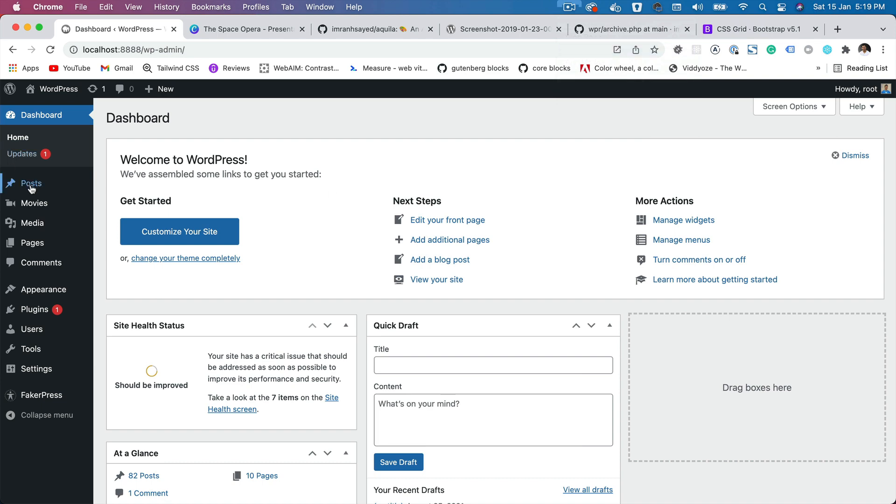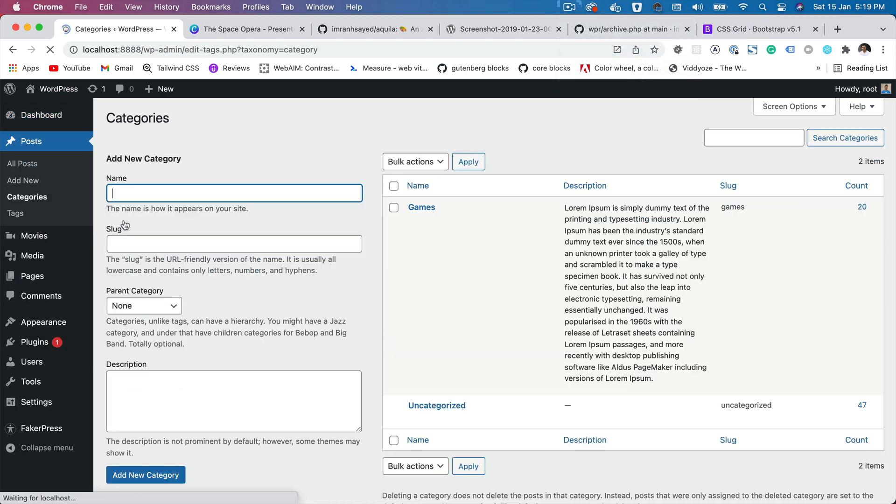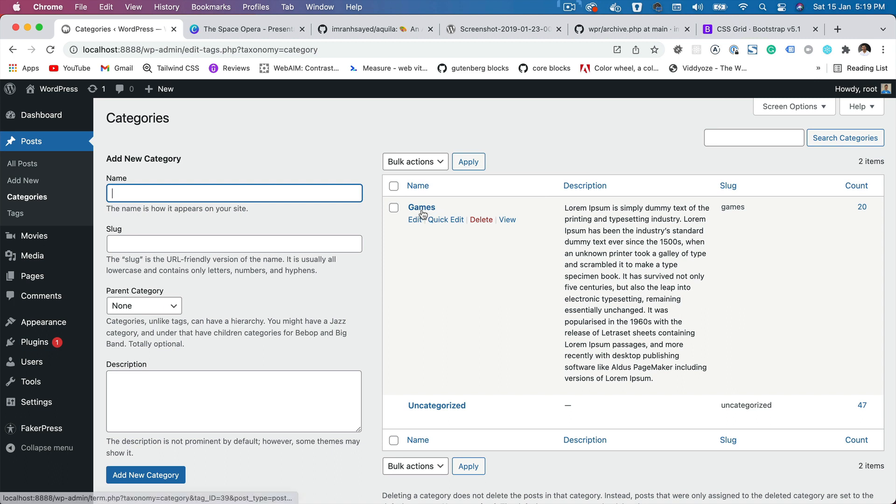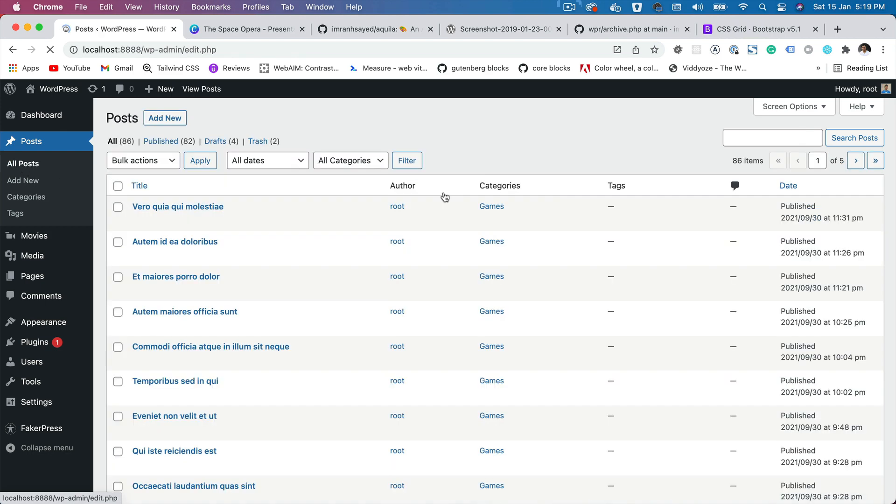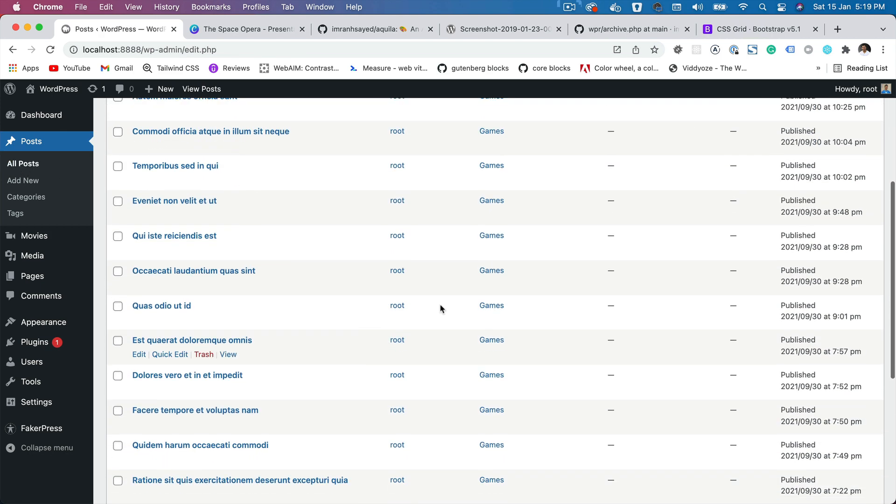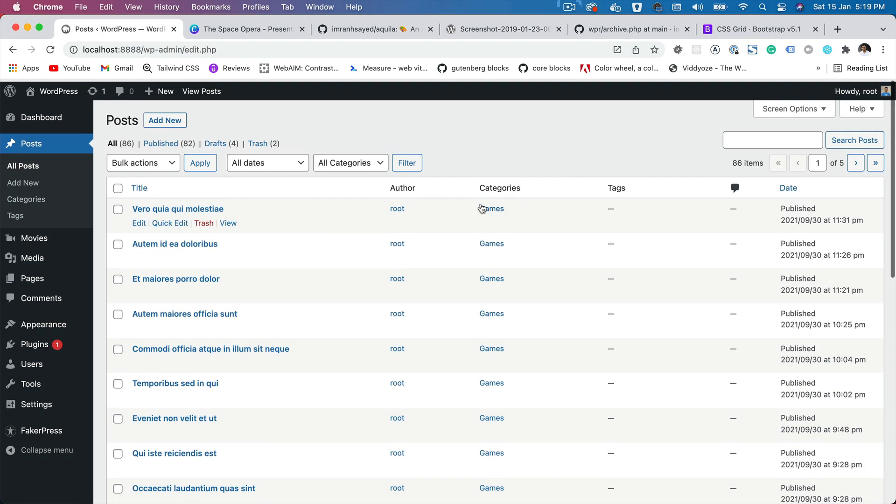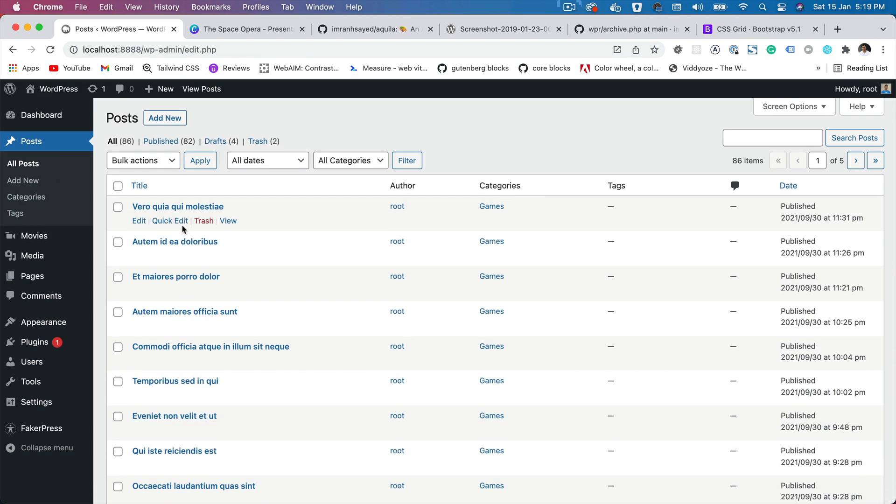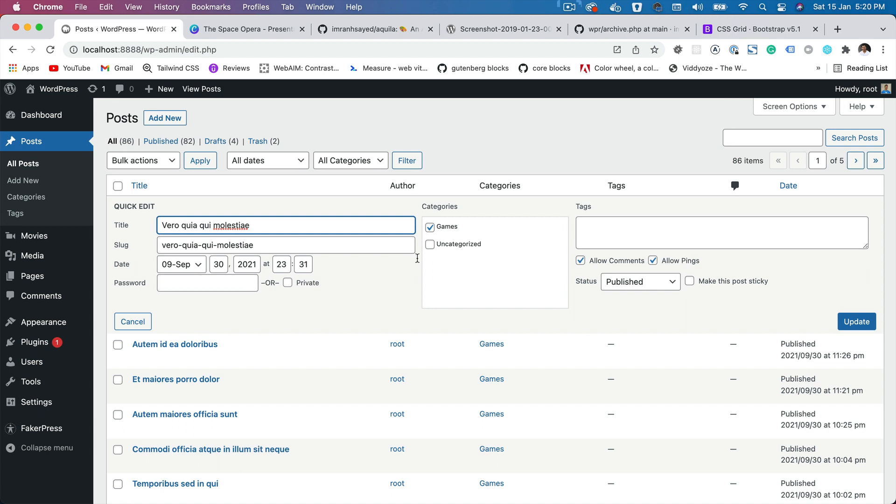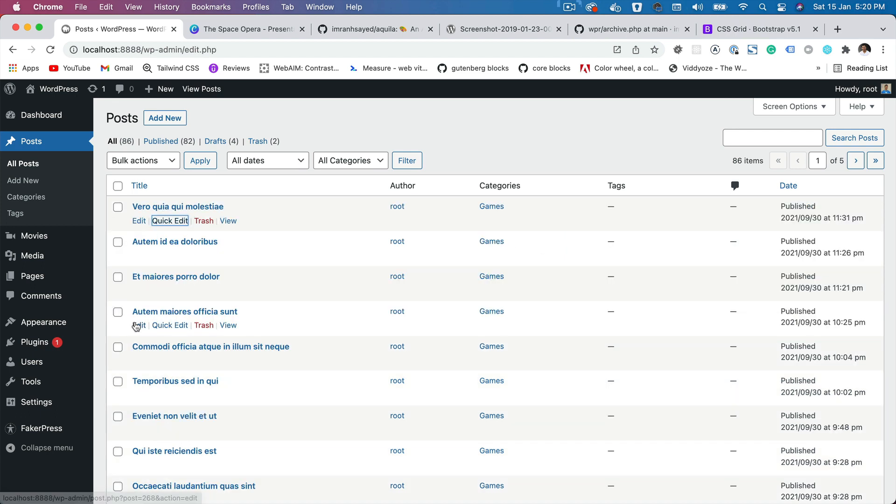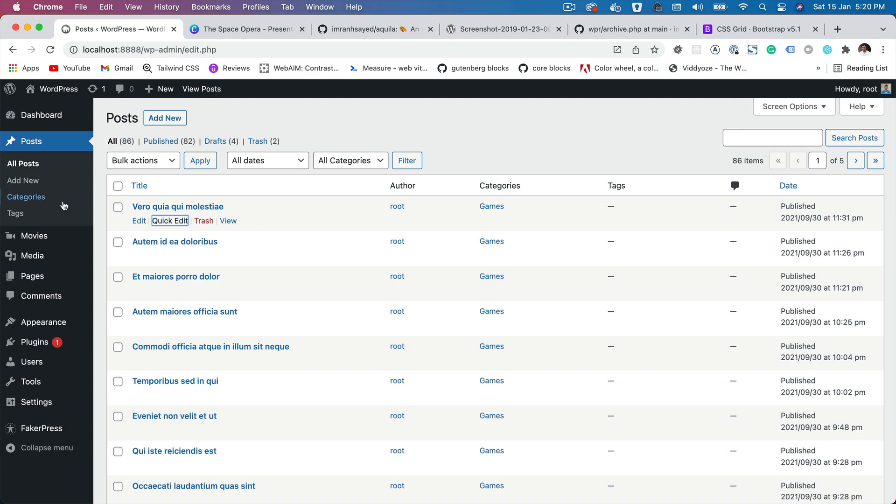For instance, if you go to a post, we have categories and let's say we have a category called games. It has a name, description and a slug. And if you go to all posts, you can see that there are certain posts that have been assigned to this particular category. You can go over here and assign like so. So these posts fall under the category of games. One post can also belong to multiple categories, but that's another discussion.